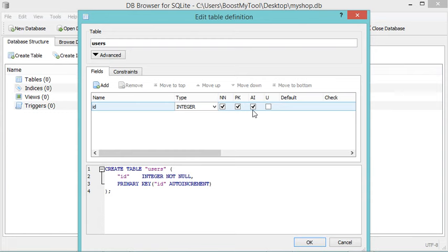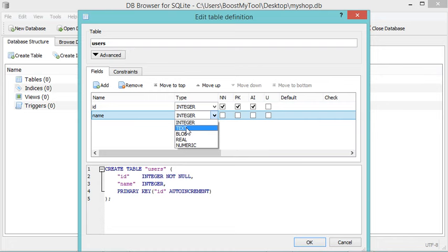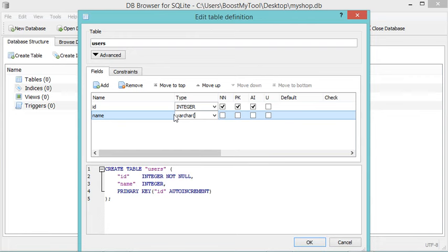Now let's create a new column and I will call it "name". It will be VARCHAR, but here I don't have VARCHAR, so I can select Text — VARCHAR is equivalent to Text. But if you want to make it as a VARCHAR, you can type it in this field and it will be converted to Text. For the name it should not be null, so let's select this checkbox, and that's all.